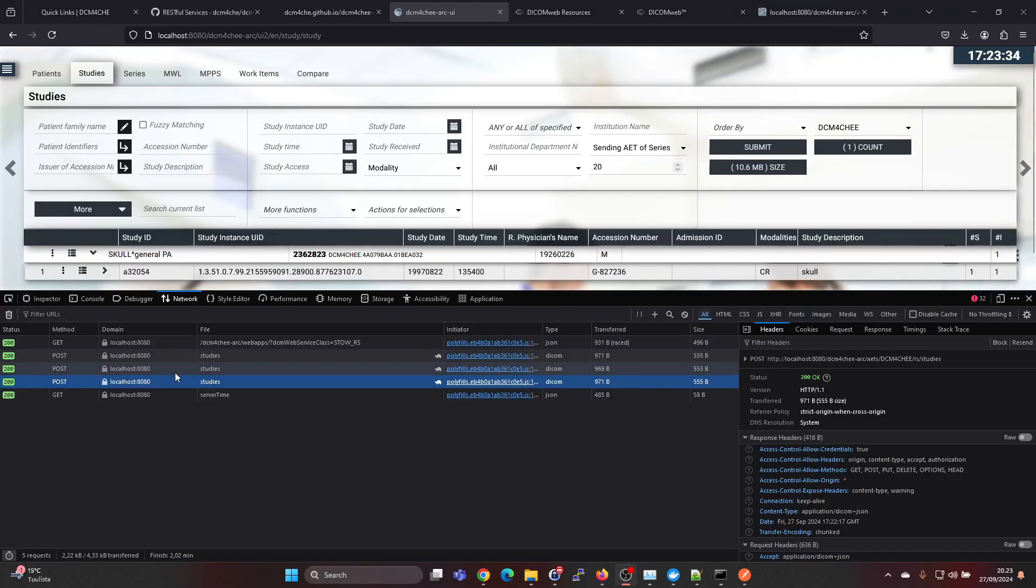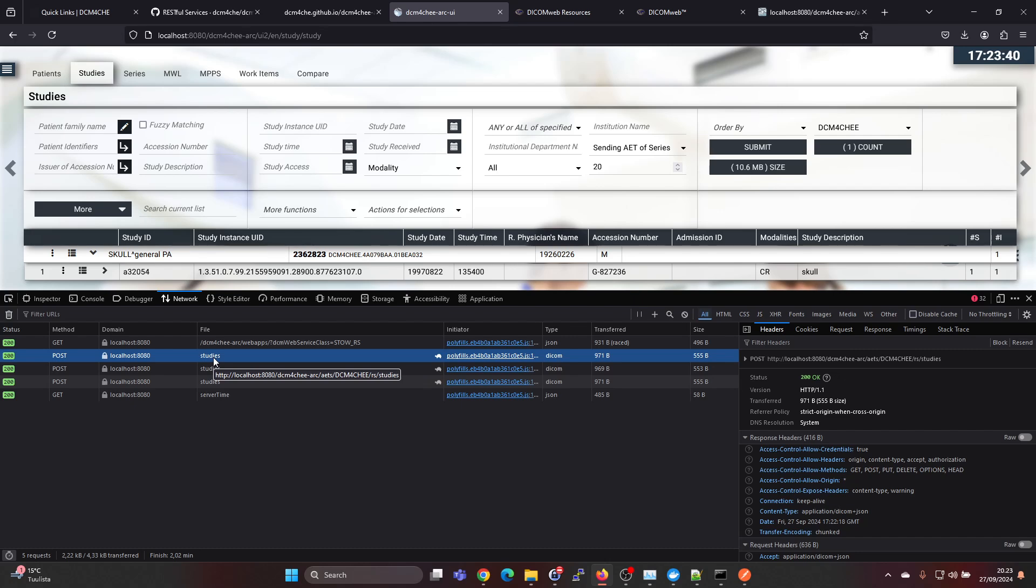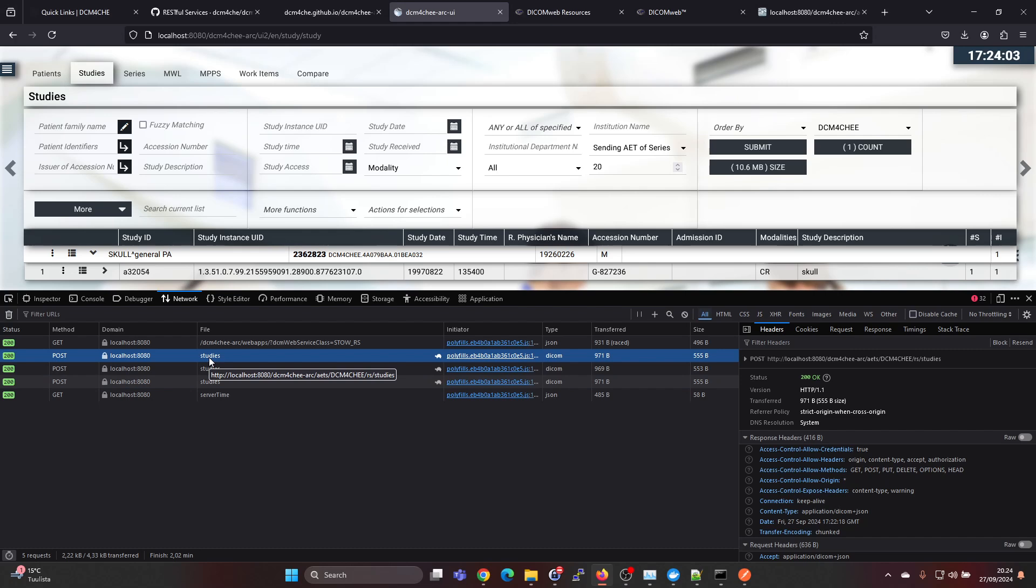What we would expect to see instead of a GET we should see a POST and again slash studies. If we check here we see POST, POST, POST, so we see three POST transactions here. If we hover over here we can see Dicom4ChE slash RS slash studies. It's using the StowRS to send and it's type DICOM.